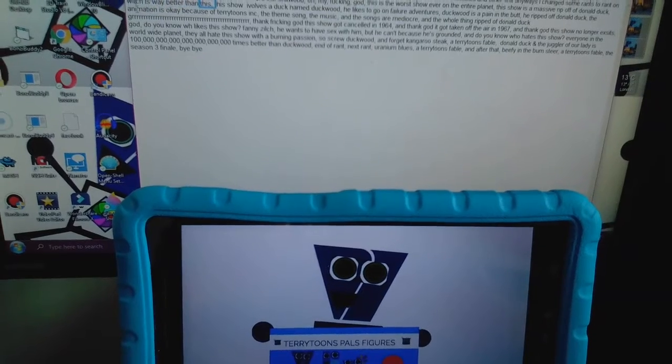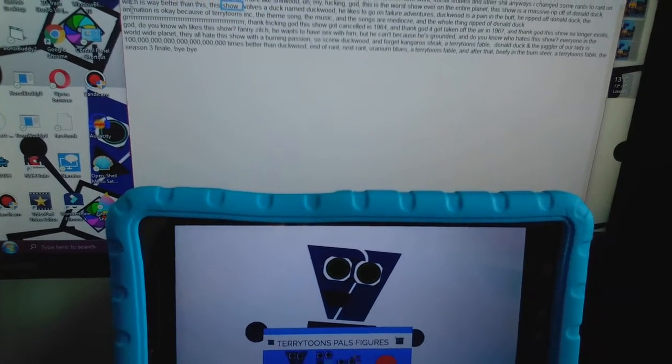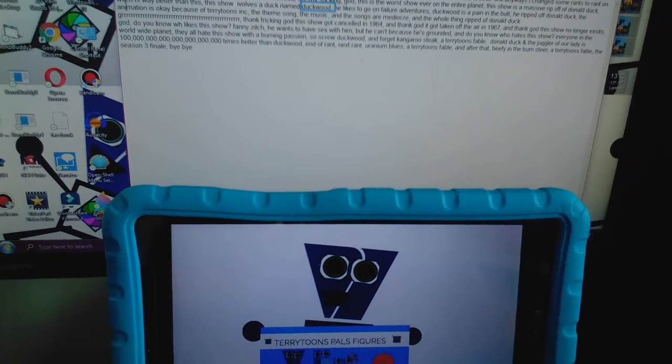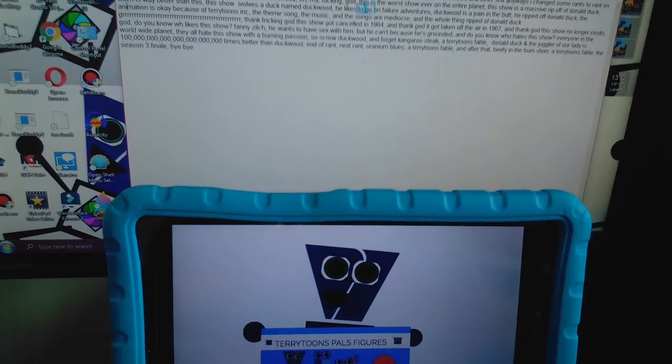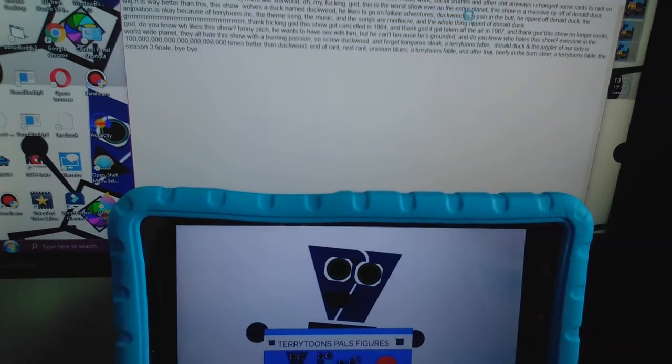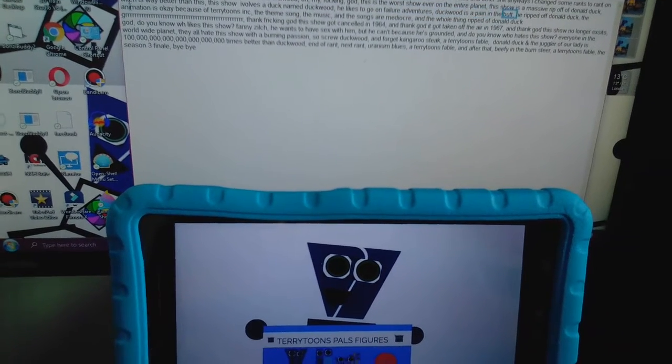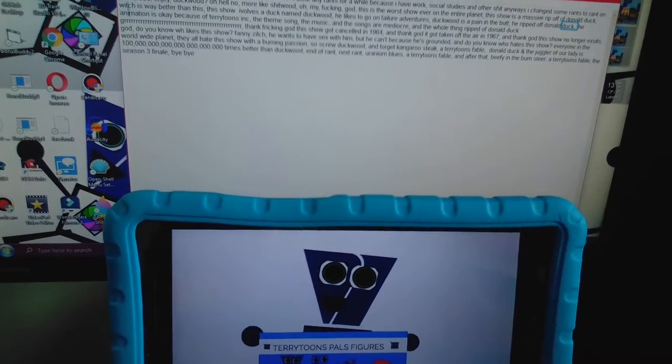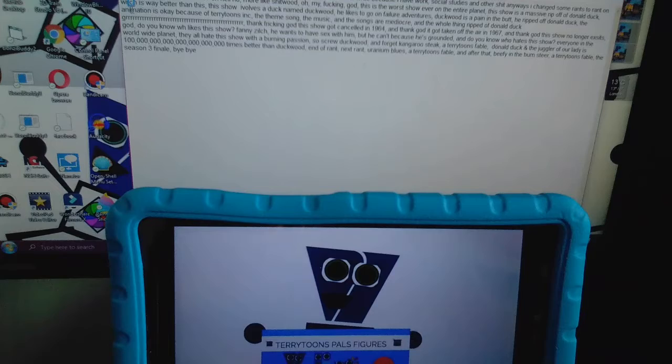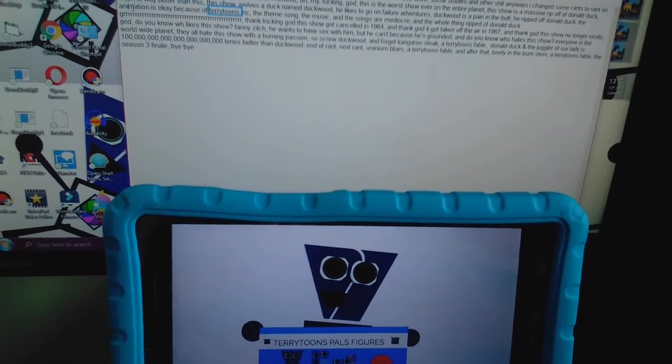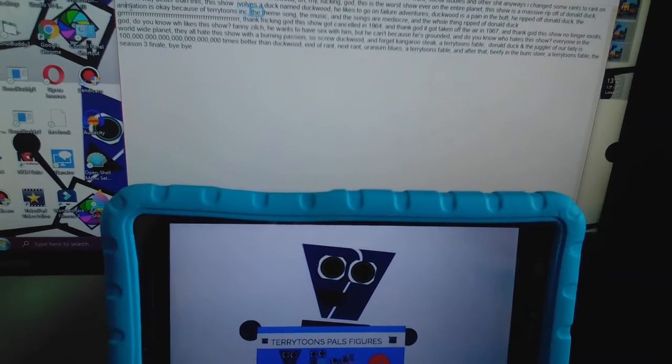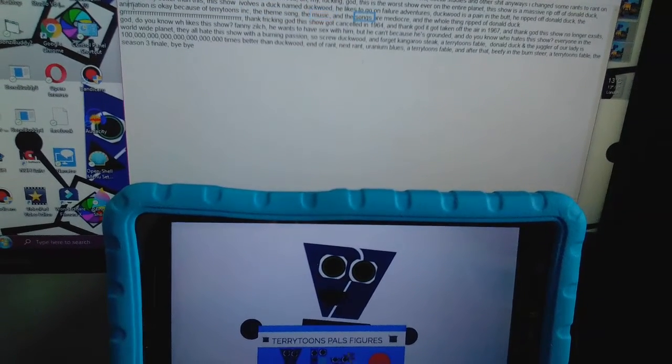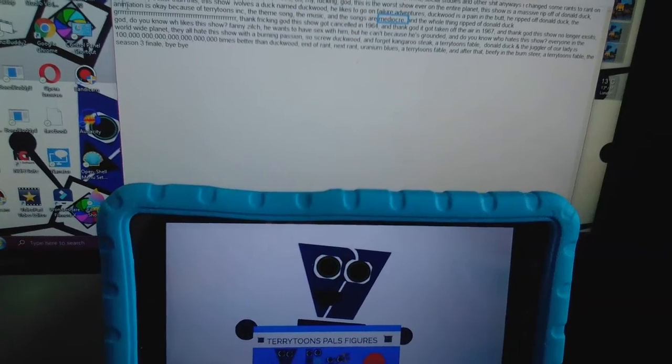Which is way better than this. This show involves a duck named Duckwood. He likes to go on failure adventures. Duckwood has a pain in the butt. He ripped off Donald Duck. The animation is okay because of Terry Toons Inc. The theme song, the music, and the songs are mediocre.